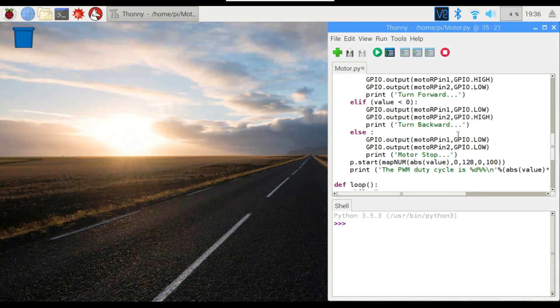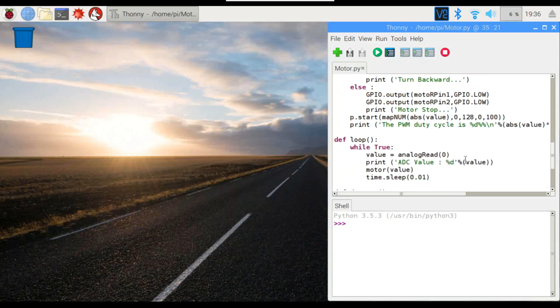And if the value actually happens to be zero, smack dab in the middle, then the motor is just going to stop. And we're going to print all the information in the shell down here below so you'll be able to see what's going on.